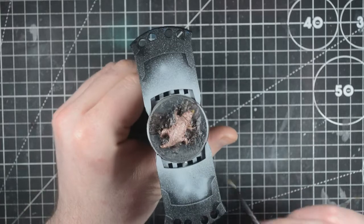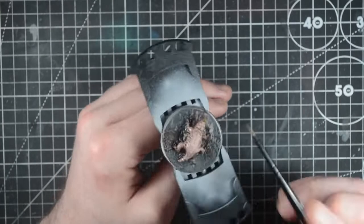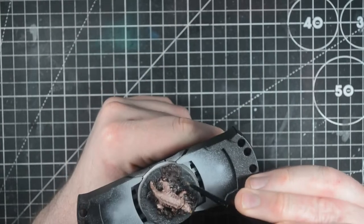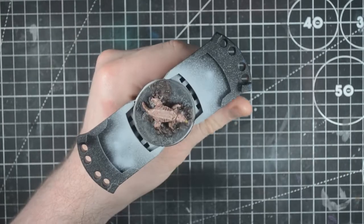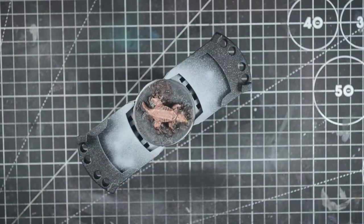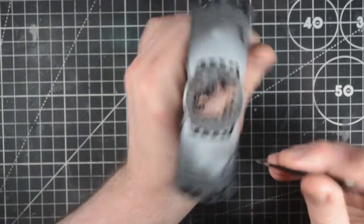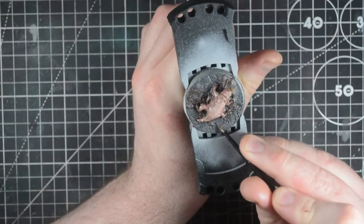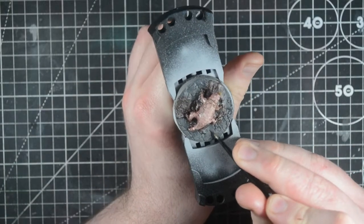Using Dawnstone, I paint the middle sections of the concrete. You'll only need a little bit on your brush though, you don't want the color too strong. And I do the same with Gorthor Brown on the dirt.